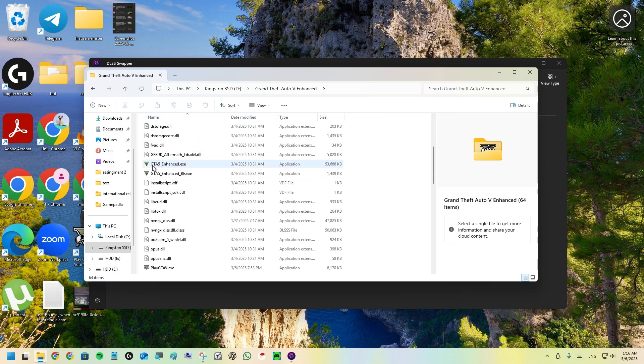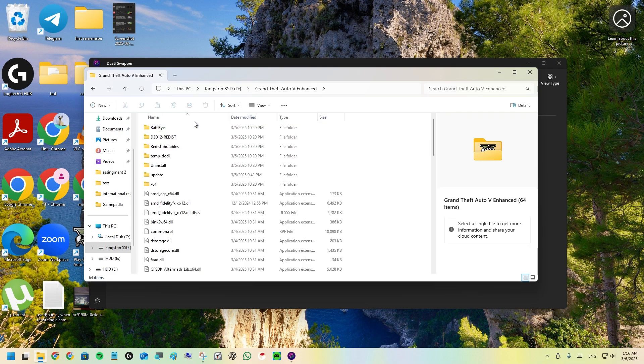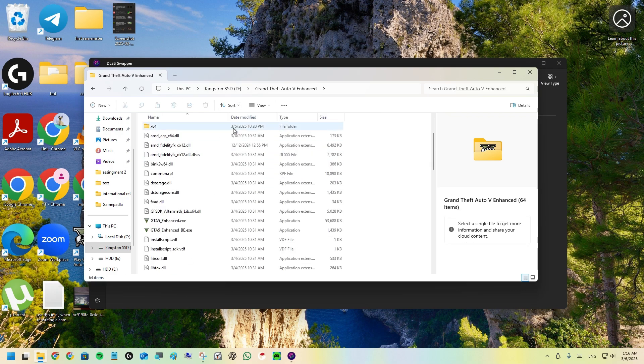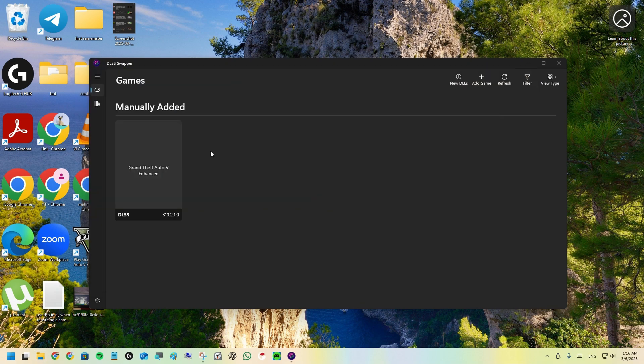As you can see, GTA V Enhanced.exe. This is the folder that you need to select. Select it because you can see the exe is here.